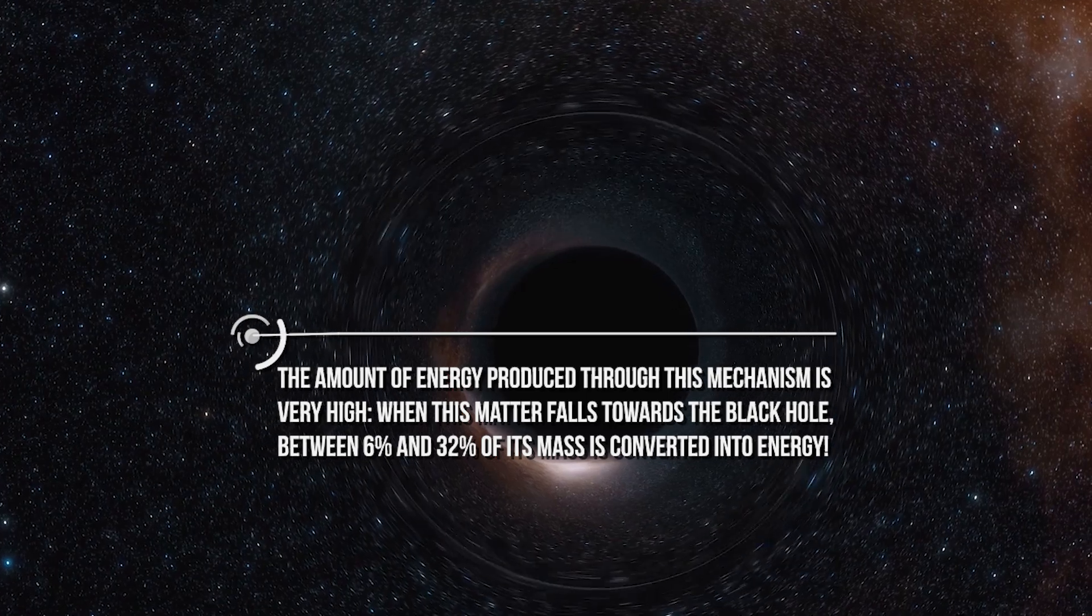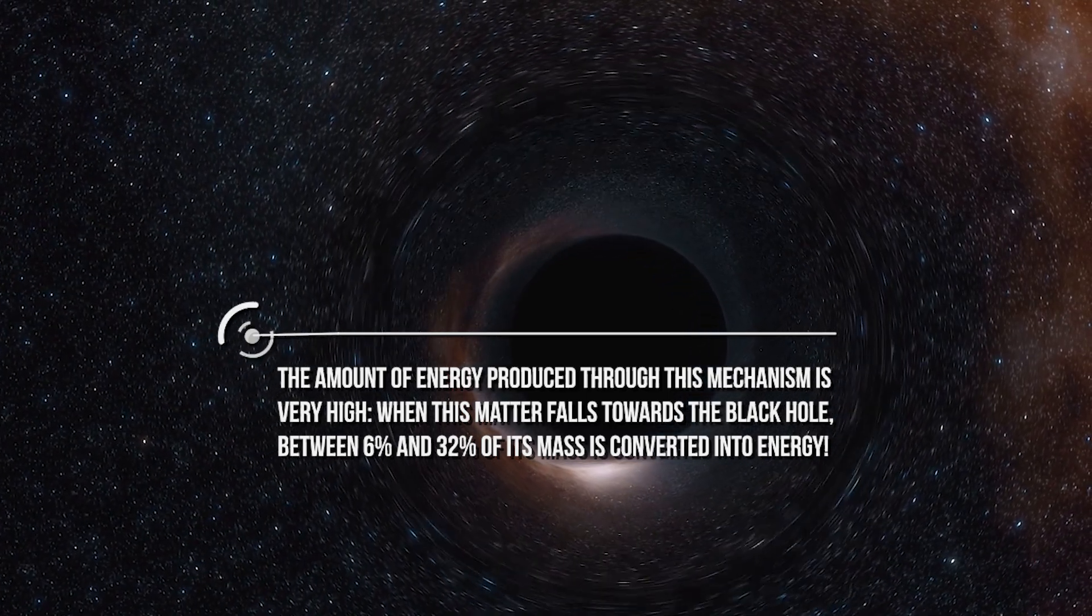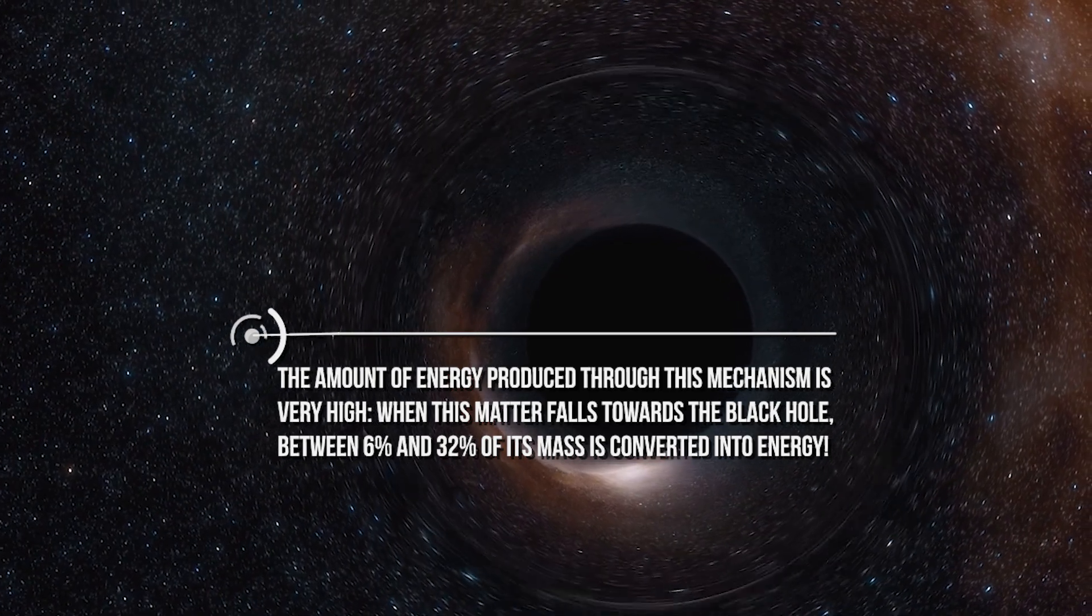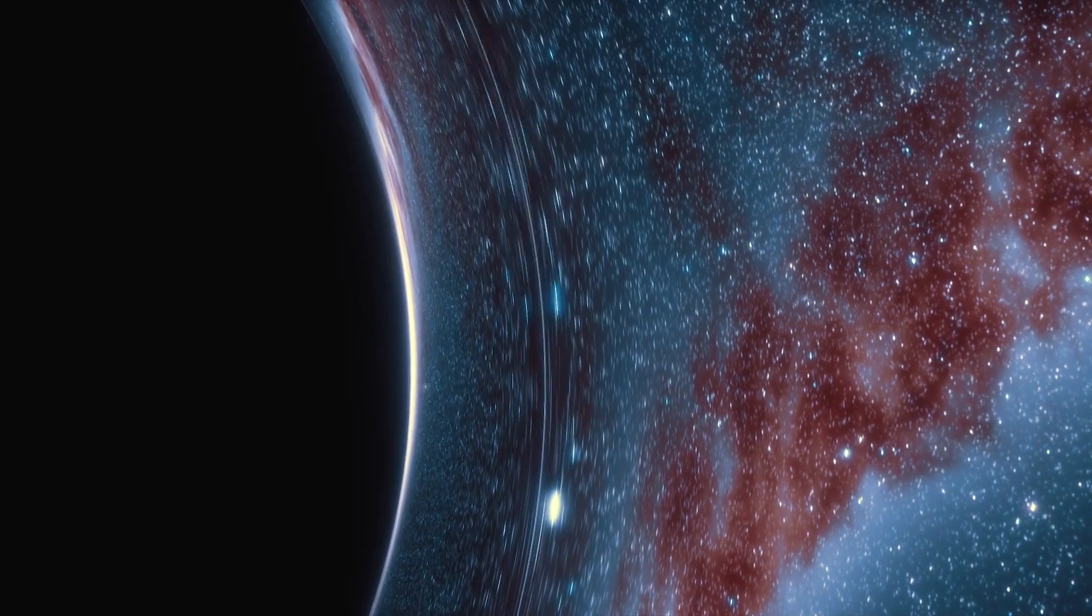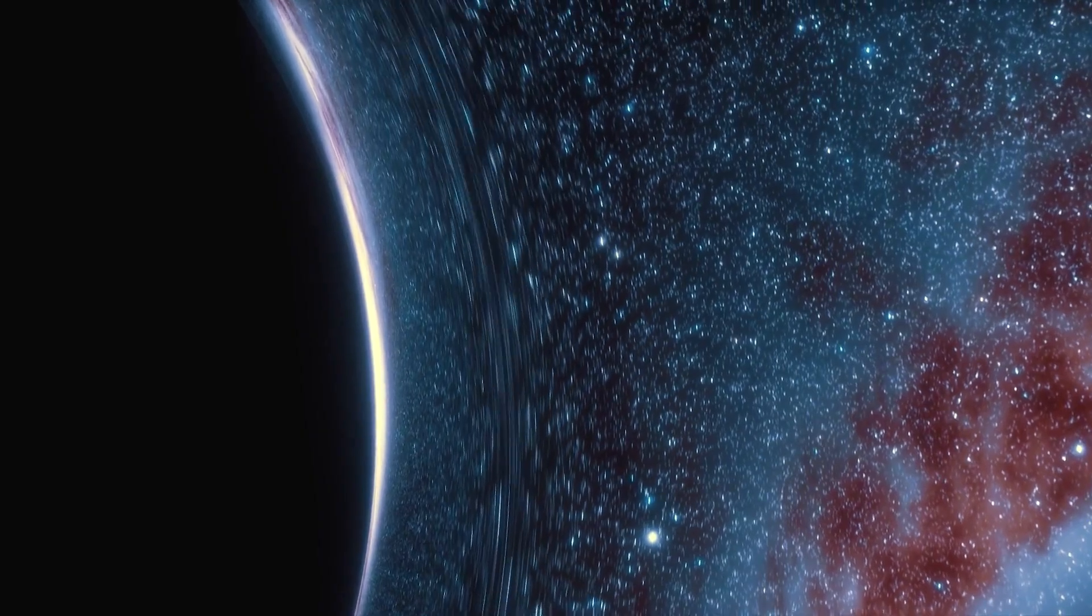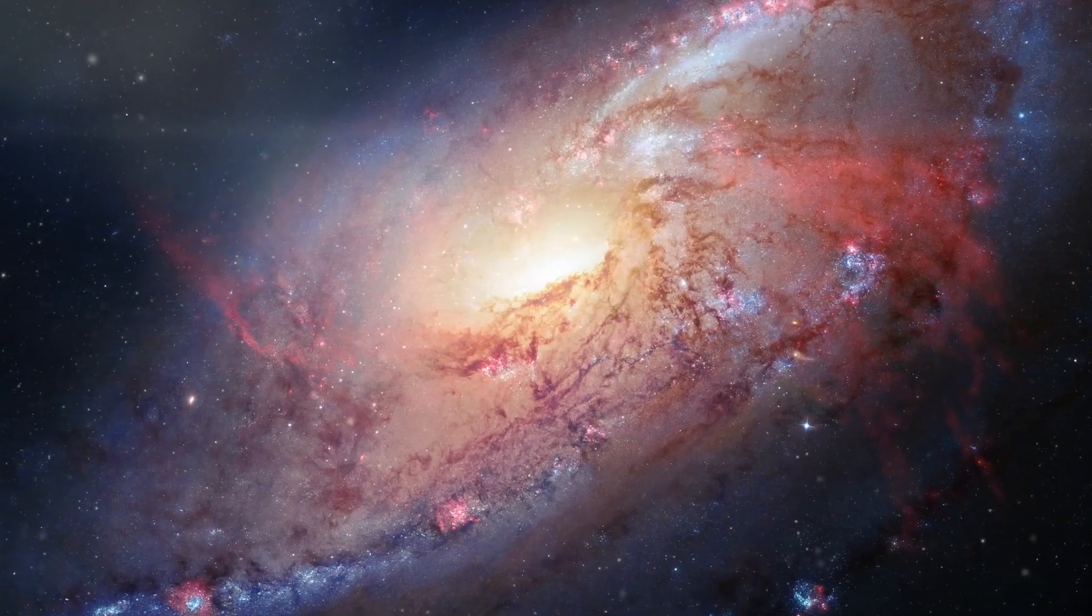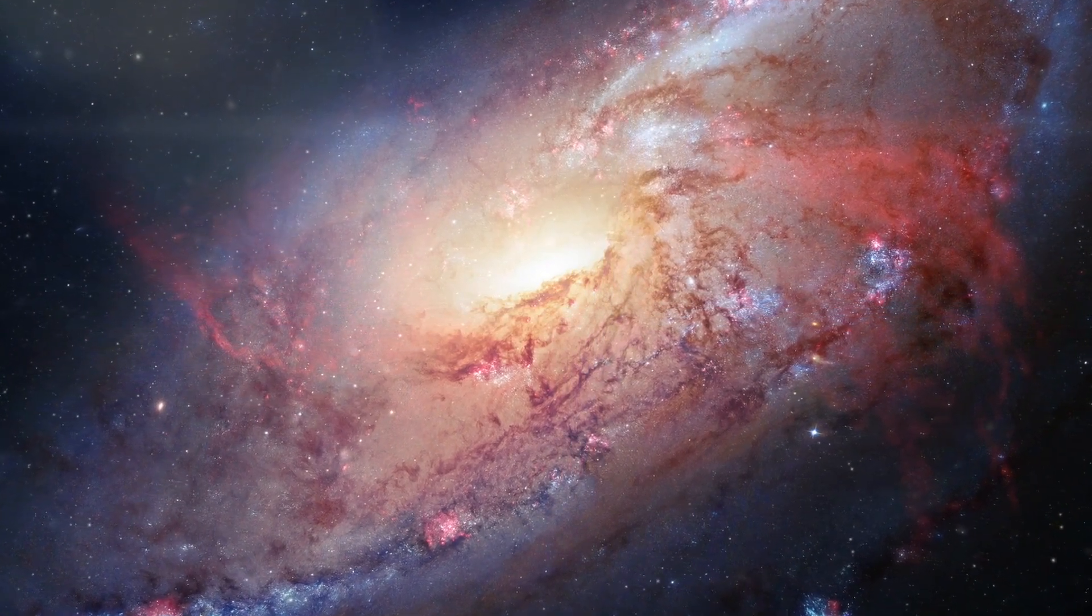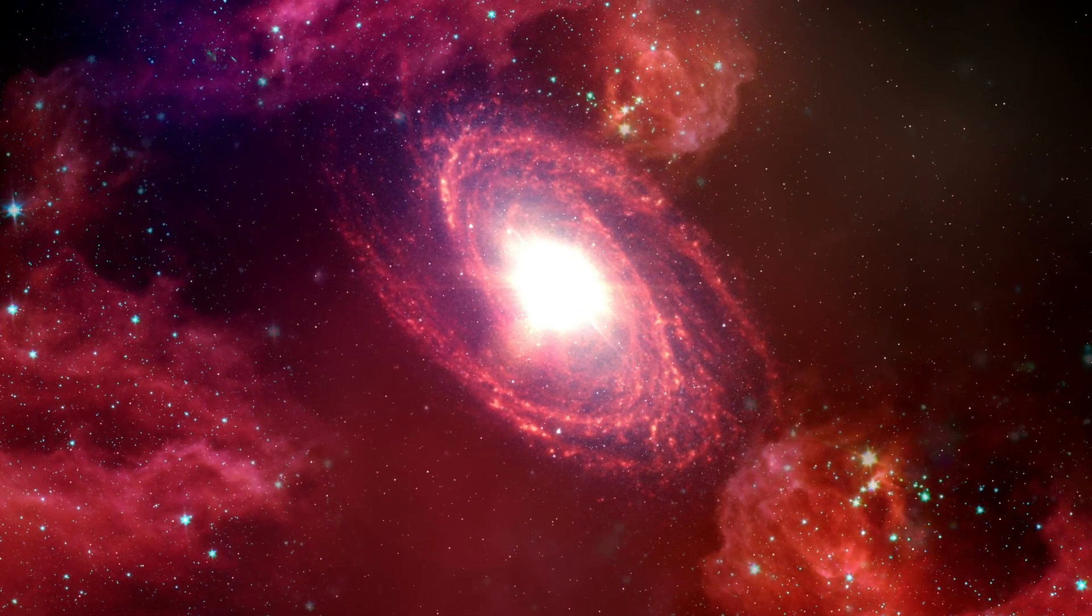The amount of energy produced through this mechanism is very high. When this matter falls toward the black hole, between 6% and 32% of its mass is converted into energy. As a comparison, less than 1% of the mass is converted into energy in the nuclear reactions inside our Sun. Indeed, quasars are among the most powerful and energetic objects in the universe. As a comparison, a quasar can emit an amount of energy equal to thousands of times the amount of energy emitted by the whole Milky Way, our galaxy.